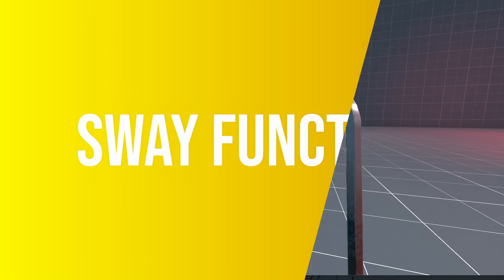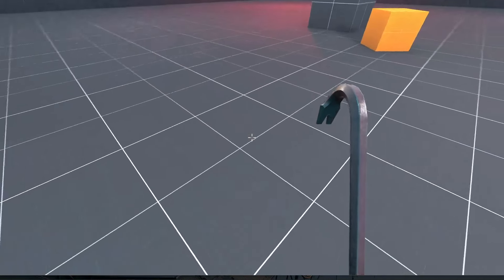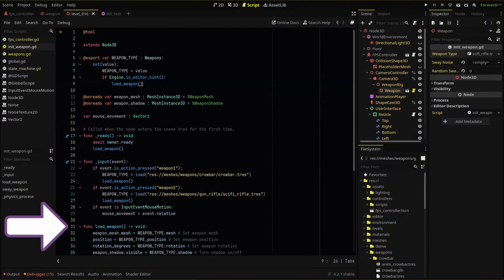The sway function we'll create will sit in our initiate weapon script. This script already loads our weapon parameters when we load the game or switch weapons. In the future we could add an entirely new state machine just for our weapons that would coincide with our movement state machine, but for now we'll house the function here.